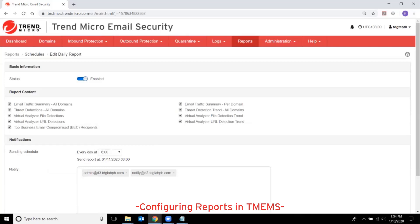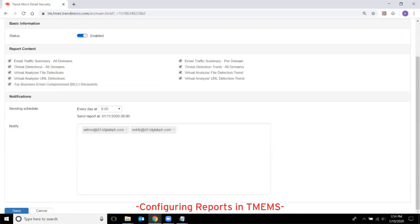Report content specifies the detailed information contained in the scheduled reports. Select or unselect the contents based on your requirement. Sending schedule specifies how often and the timing when scheduled reports will be sent by email.